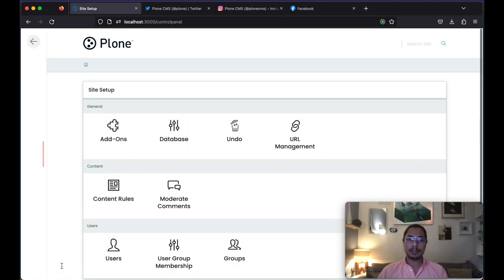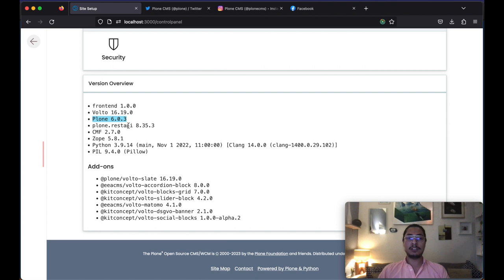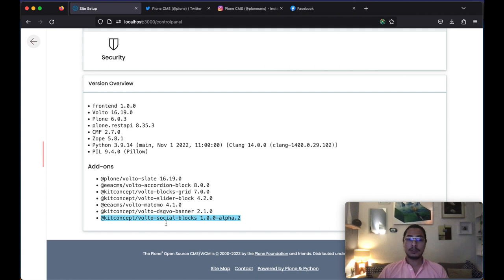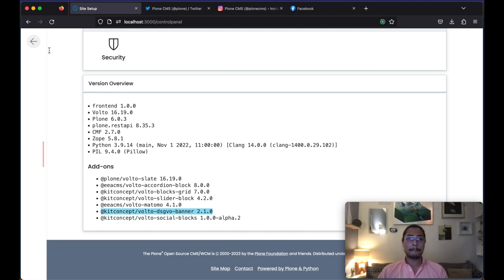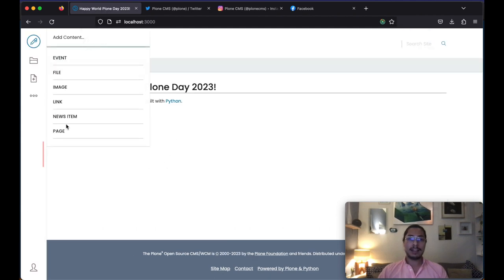First, I would like to show you that we are using the Plone version 6.0.3 and here we can see we have installed as add-ons the Volta social blocks add-on and the Volta DSGVO banner. Okay, now let's go back and let's create a new page.